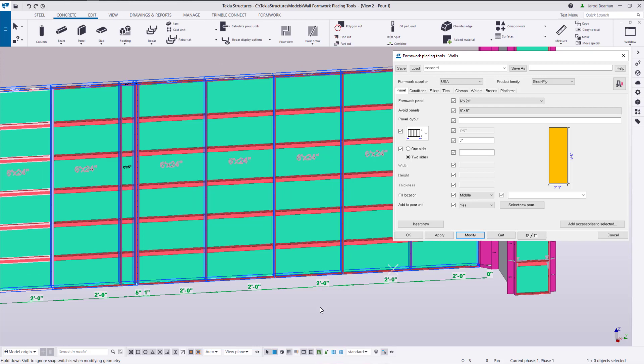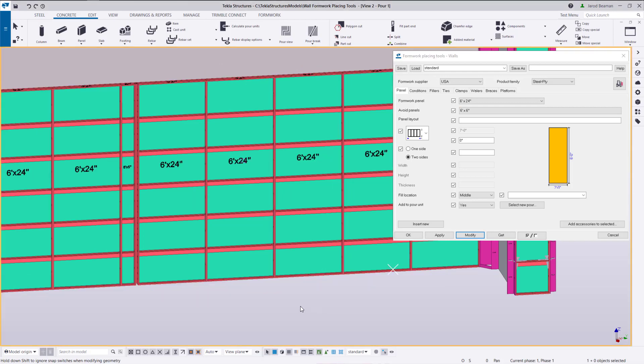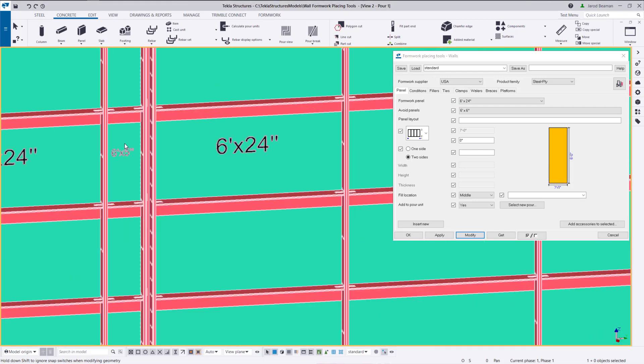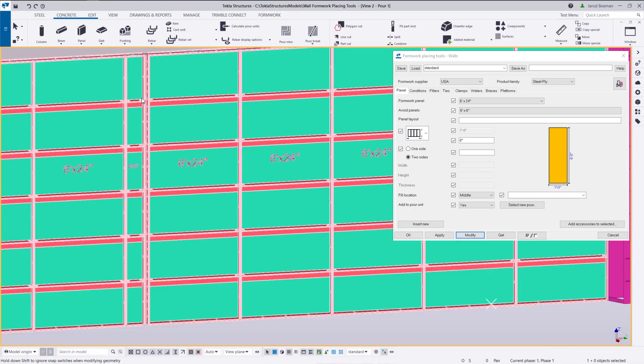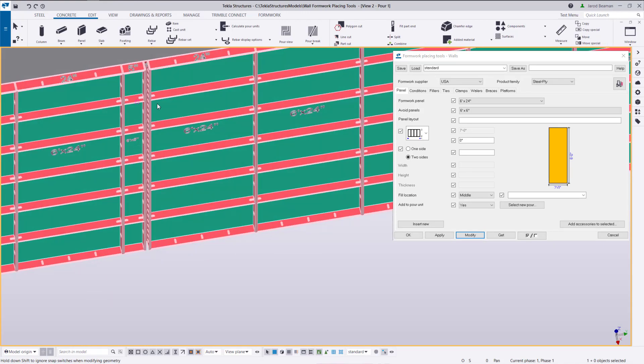Now when I modify the wall you'll see that it's no longer using that six inch panel width now it's using a five inch and a filler.